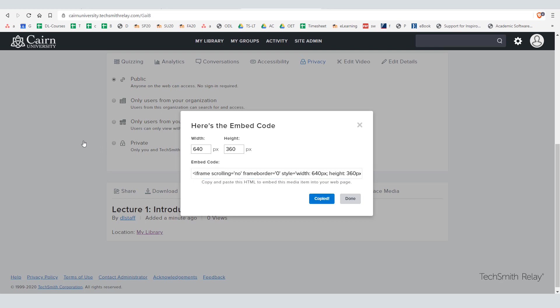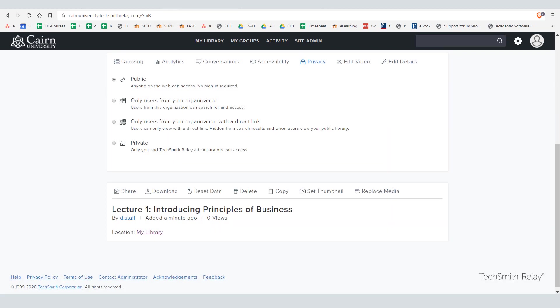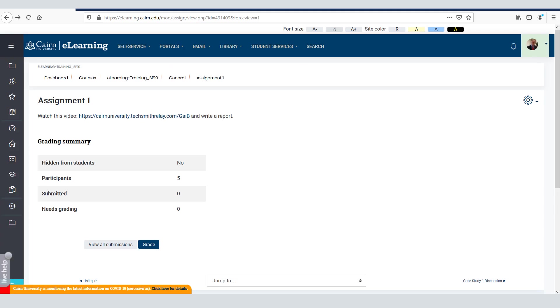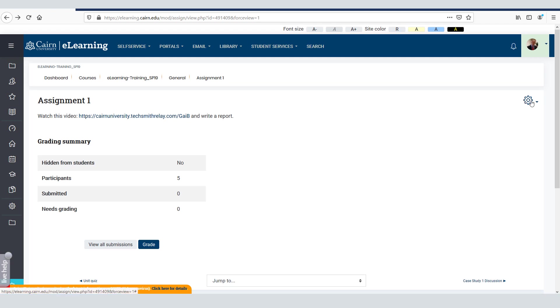Once it's copied you can go back to your course on e-learning and whether it is in the assignment settings or anywhere where you are using the editor as part of the forum or as any of the activities in e-learning, you can embed the video so it will show up as part of that assignment as embedded into that page.